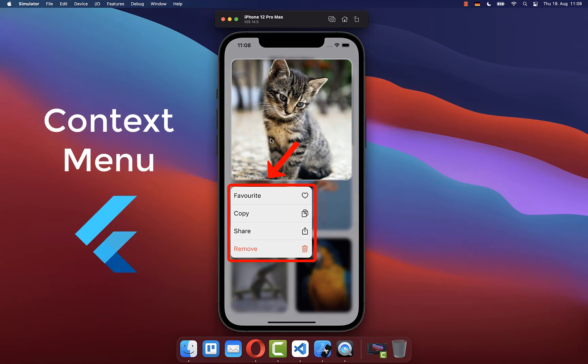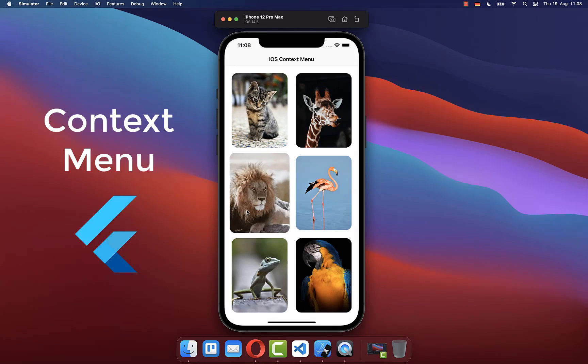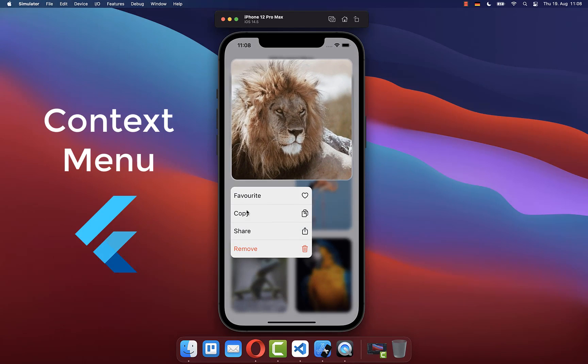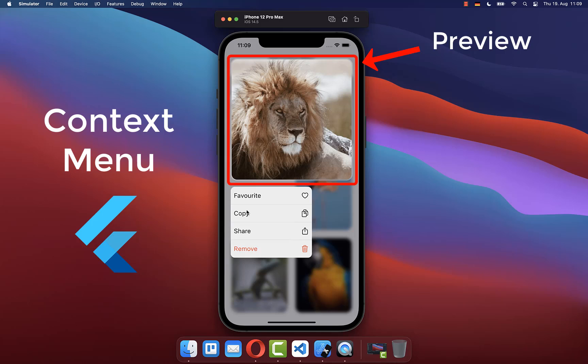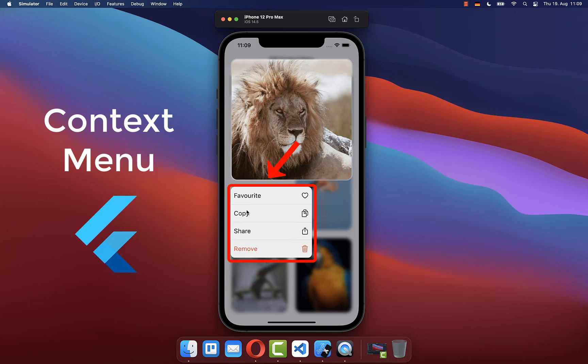How to create an iOS context menu in Flutter that shows a list of action buttons. If you long press on an item, it will show a preview of this item and a context menu below with a list of quick actions related to this item.